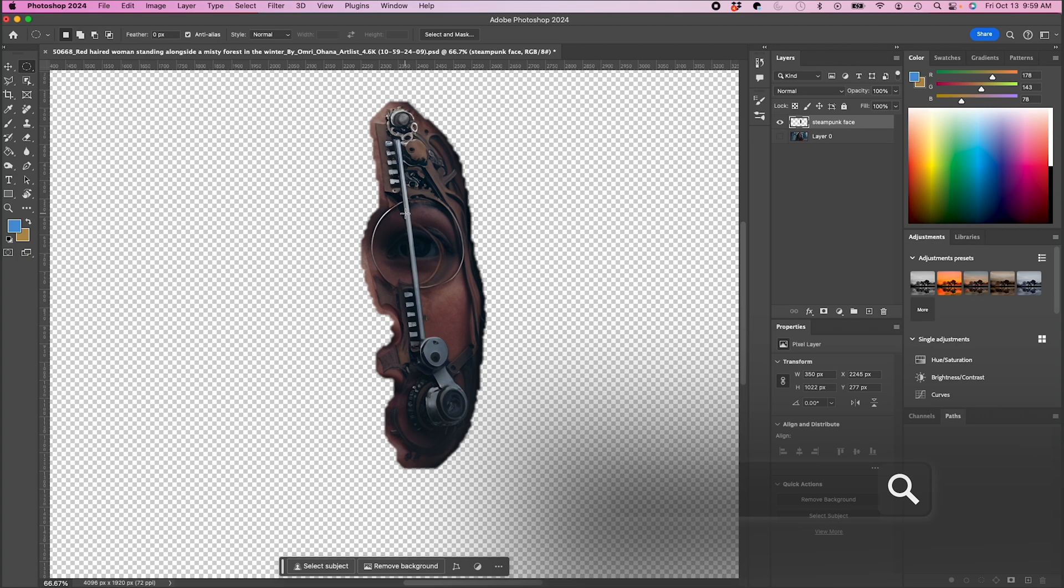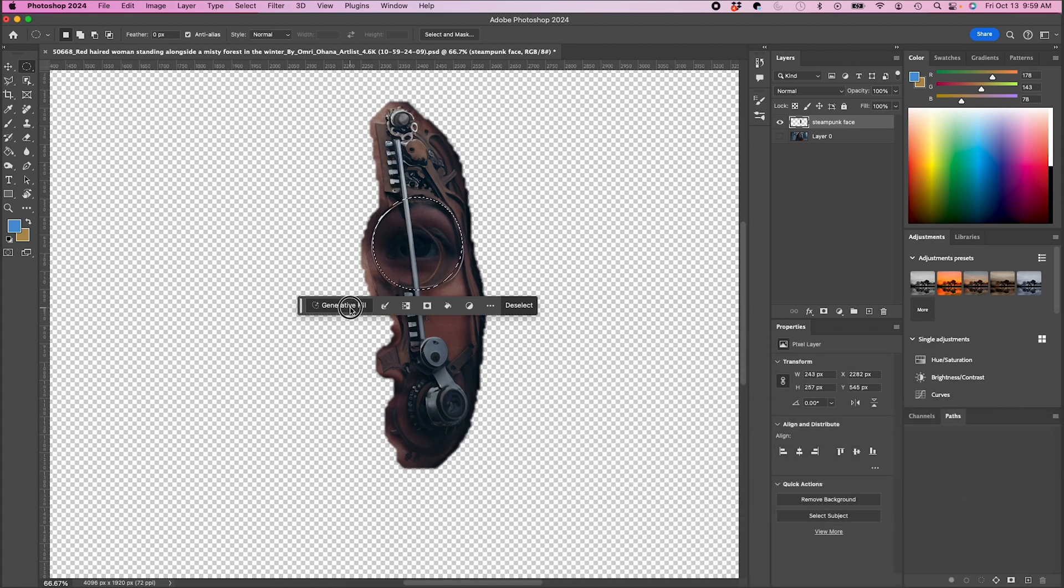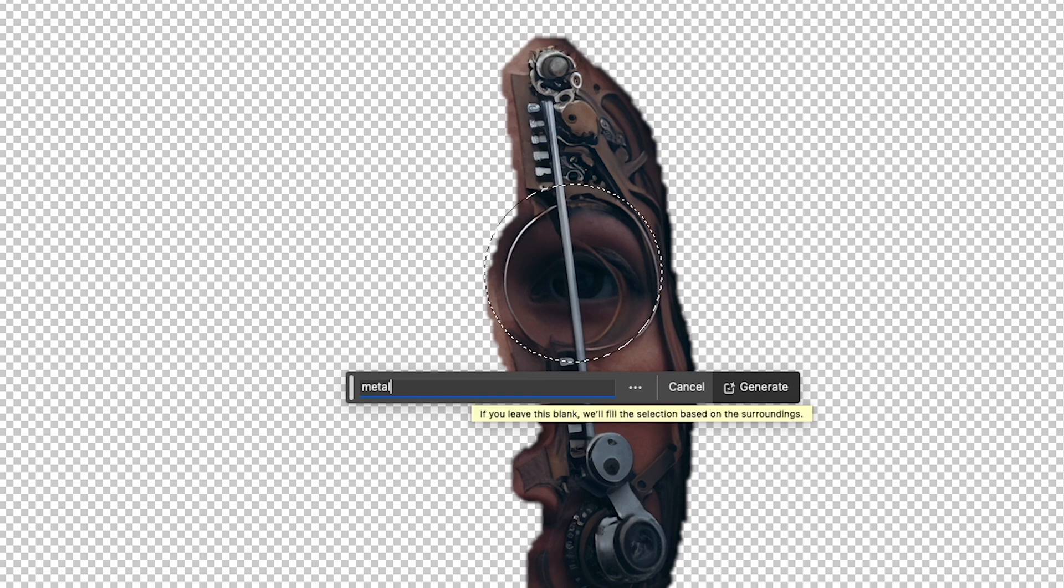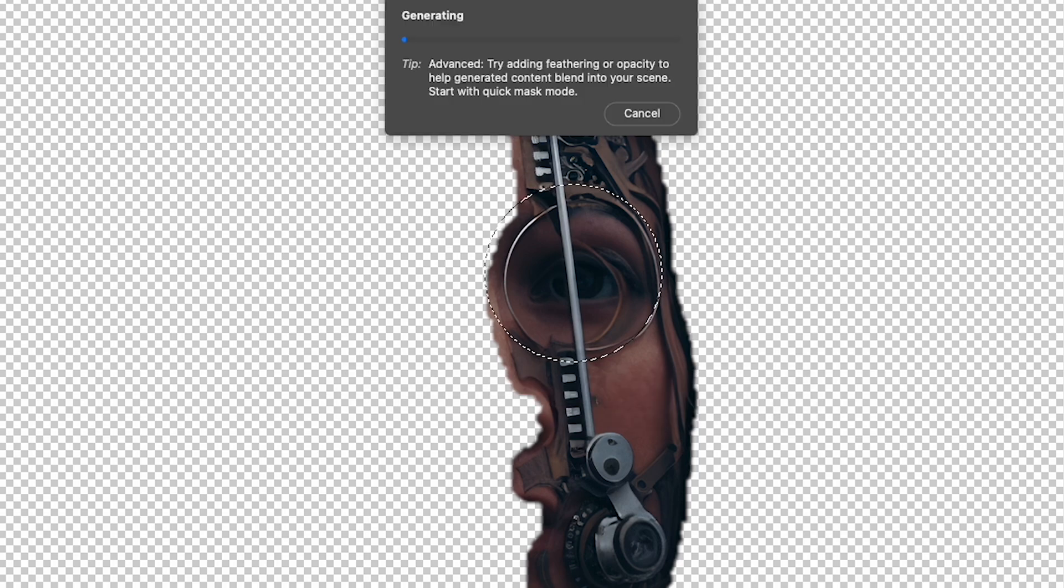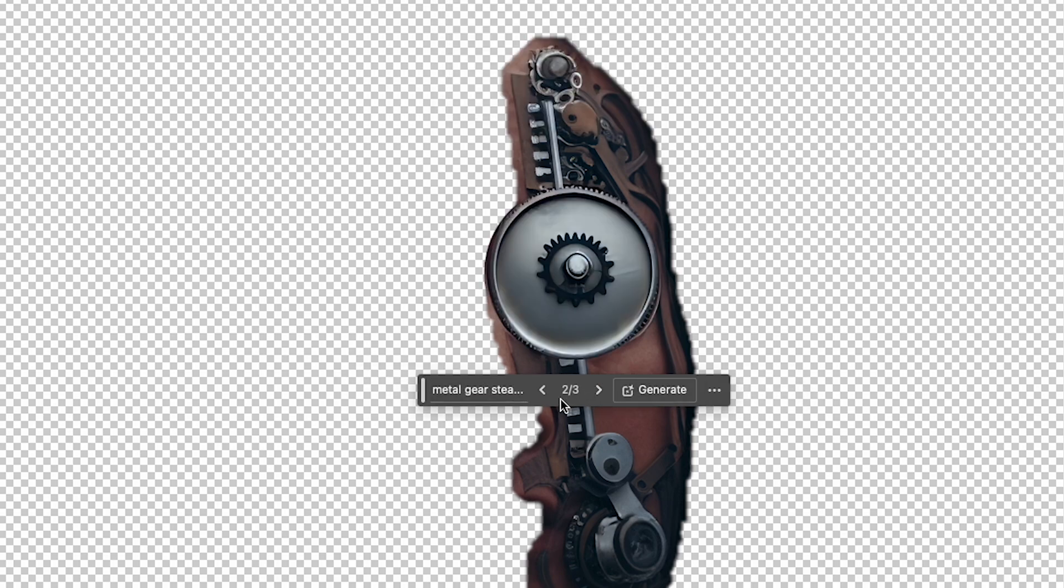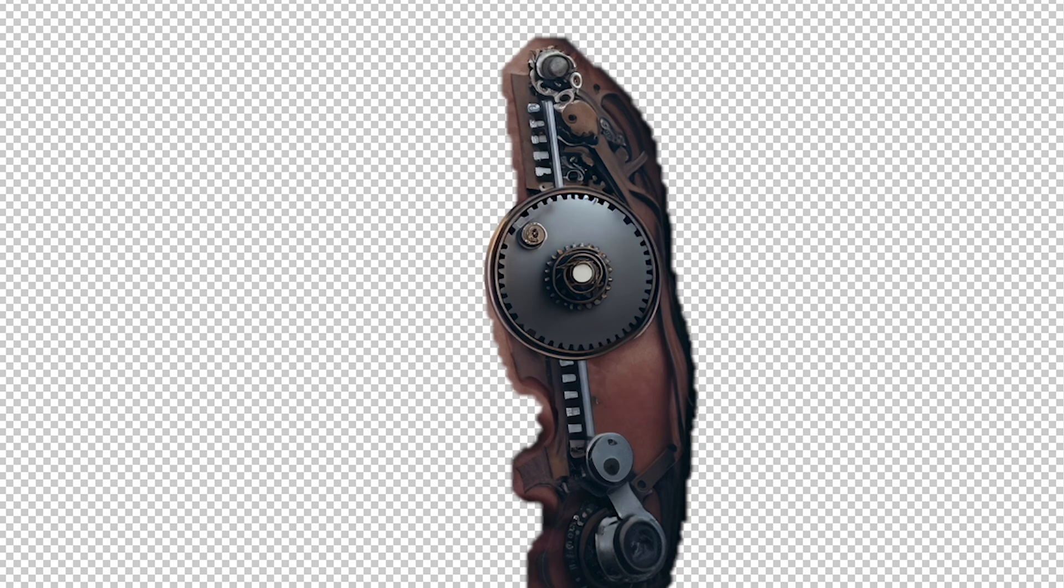I'm gonna take my elliptical marquee tool and I'm just gonna select around her eye. I'm gonna click generative fill and I'm gonna type in Metal Gear steampunk. And this is because I don't want to worry about the eye movement here. I like that one a lot.